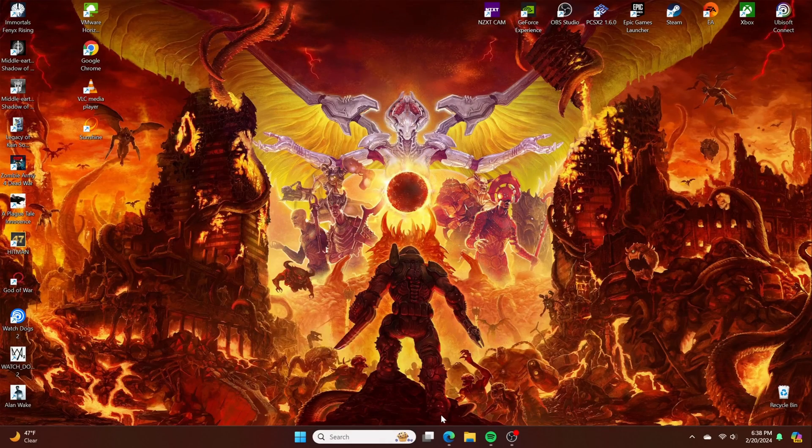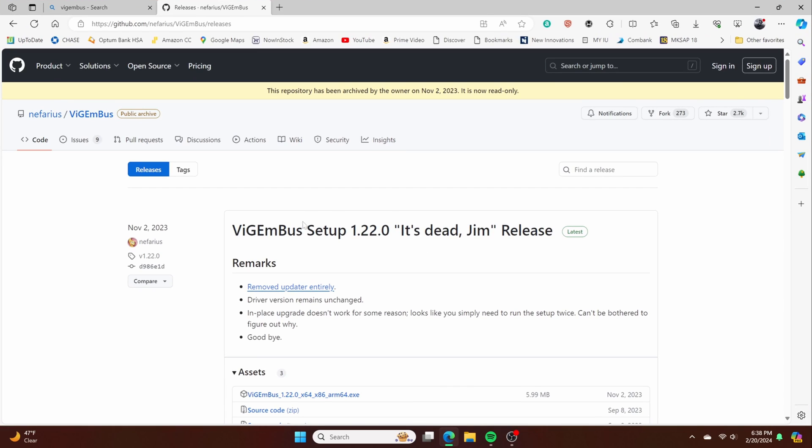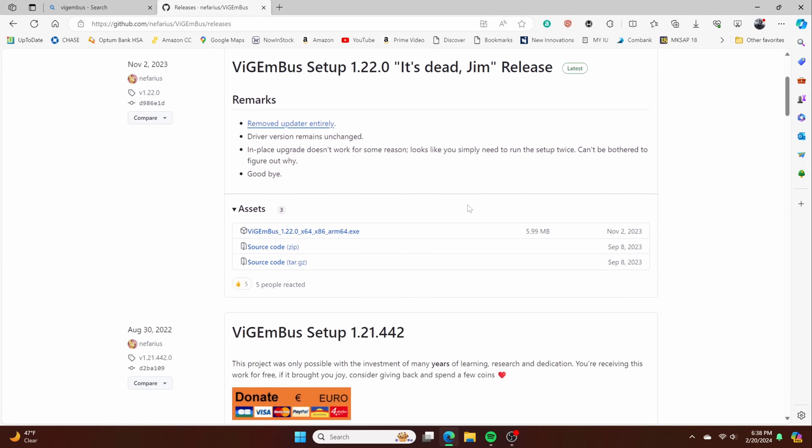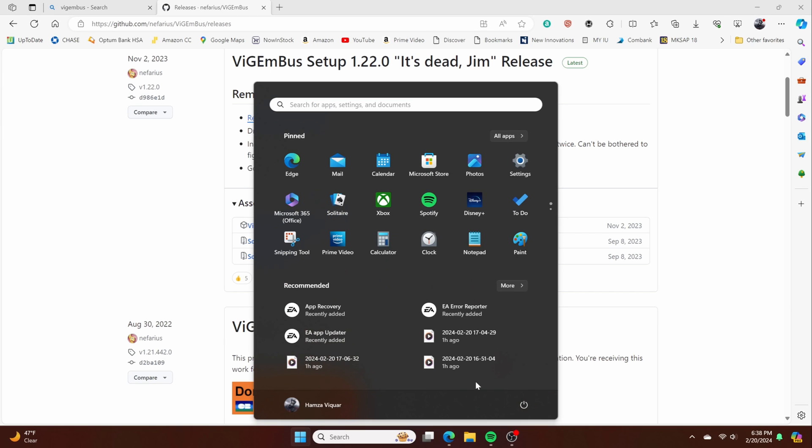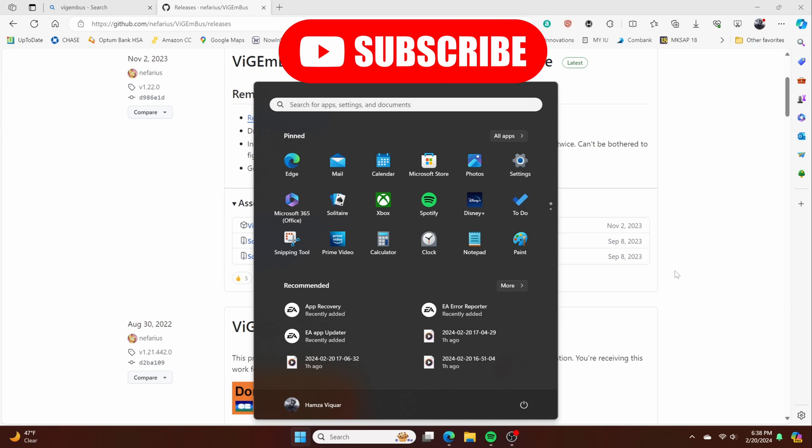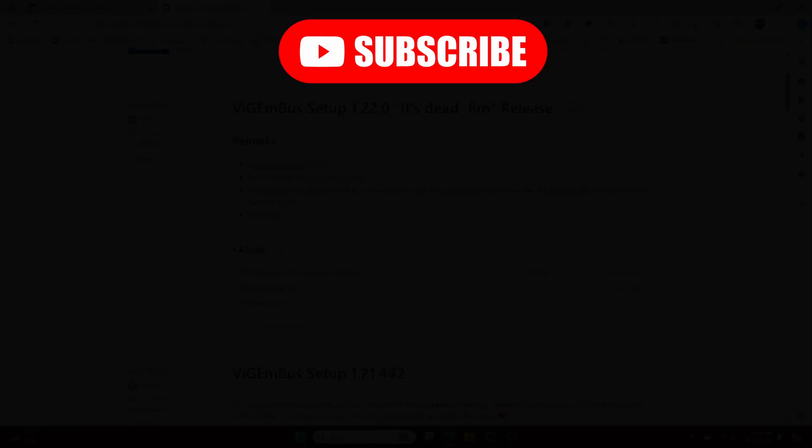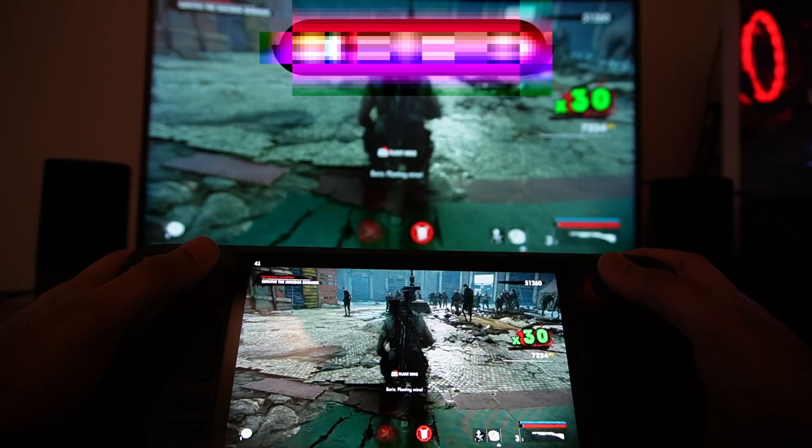Now, one thing that you need to know is you can download this VIGEM bus. This is because if your controller or your gamepad on your Steam Deck is not working for whatever reason, once you download this, just go ahead and restart and it should work. And yeah, that's pretty much it.